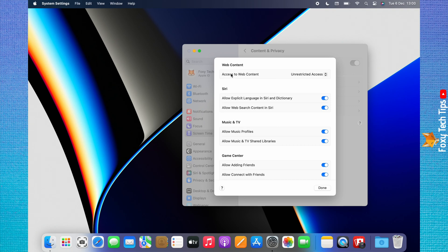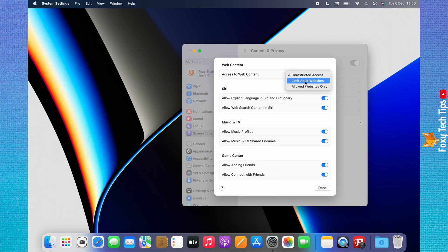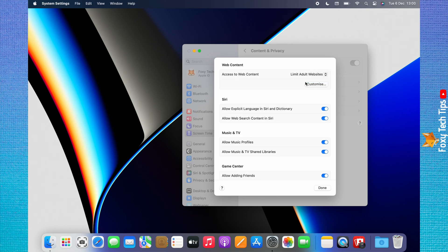To the right of Access to Web Content, click on Unrestricted Access and change it to Limit Adult Websites. Now click Customise.